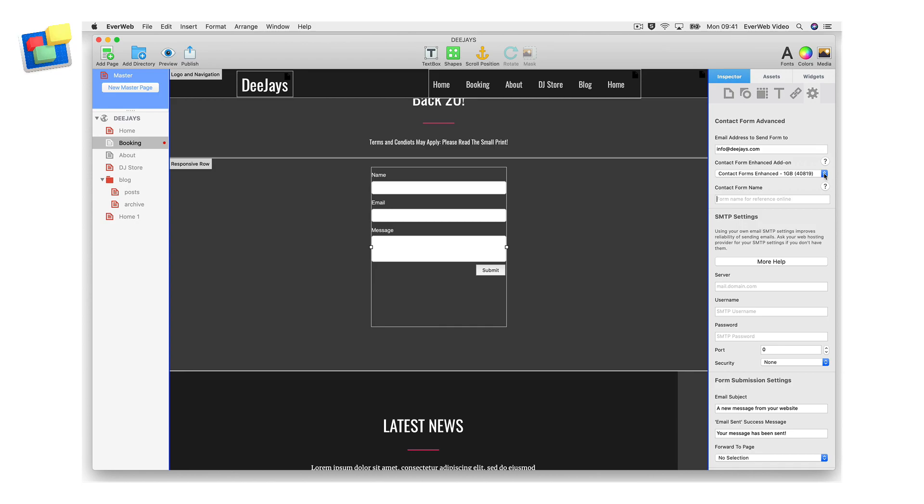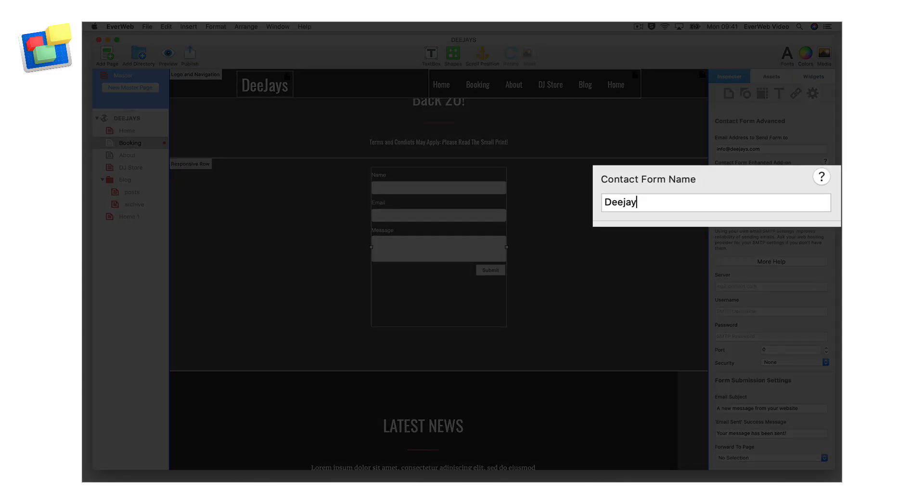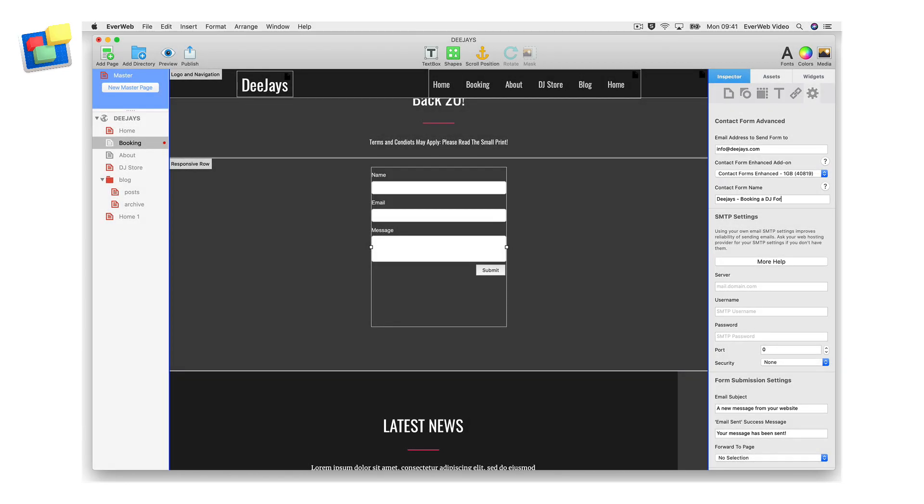If this does not resolve the problem, check that you are logged into your evweb account using the evweb preferences account menu. Once you have added the contact form's enhanced add-on, name the form in the contact form name field. This will help you easily identify and manage your form submissions if you have more than one form that uses the contact form's enhanced add-on.